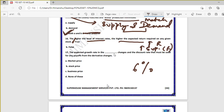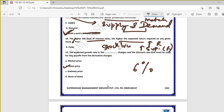Question seventeen: the expected growth rate in the stock price changes, and the discount rate that must be used for any payoff from the derivative also changes. The right answer is 'stock price.' Whenever the growth rate in the stock price changes, the discount rate for derivative payoffs also changes — only for the stock price.